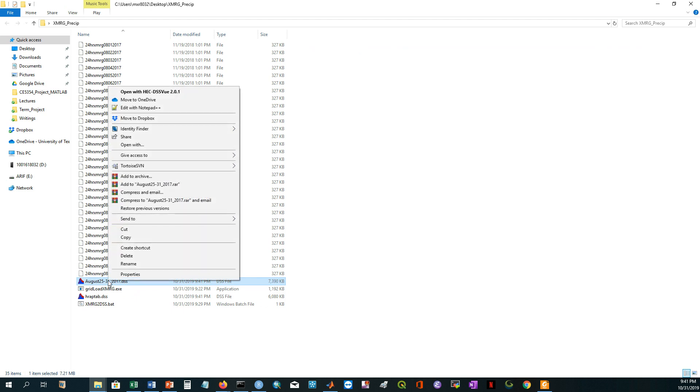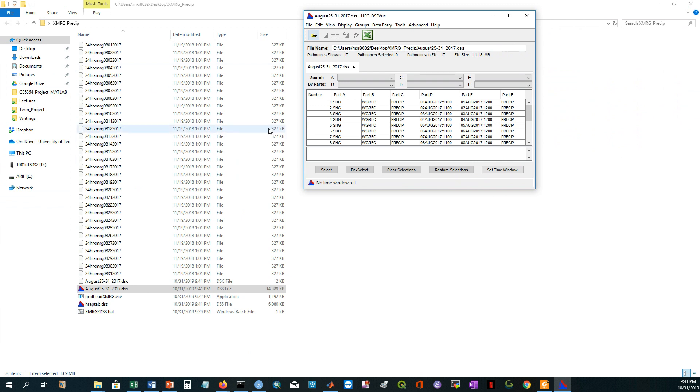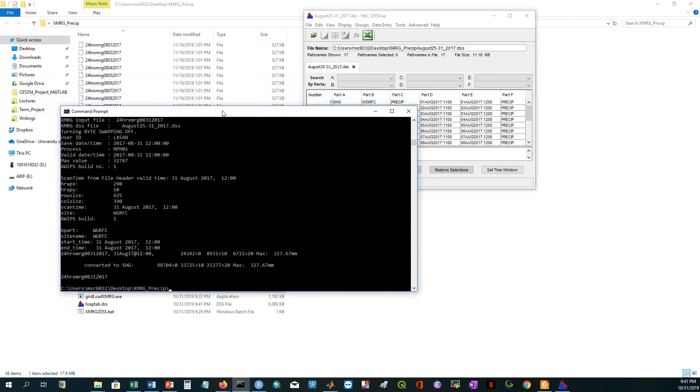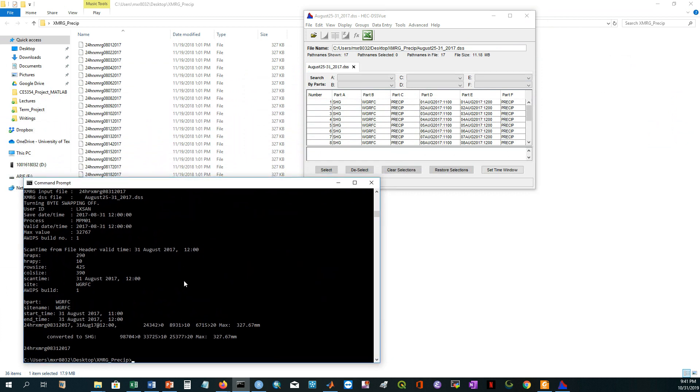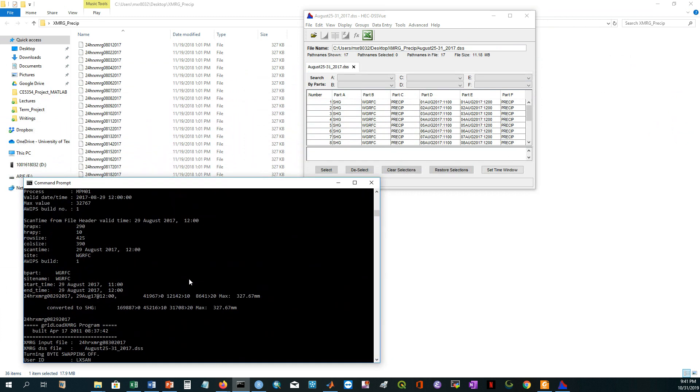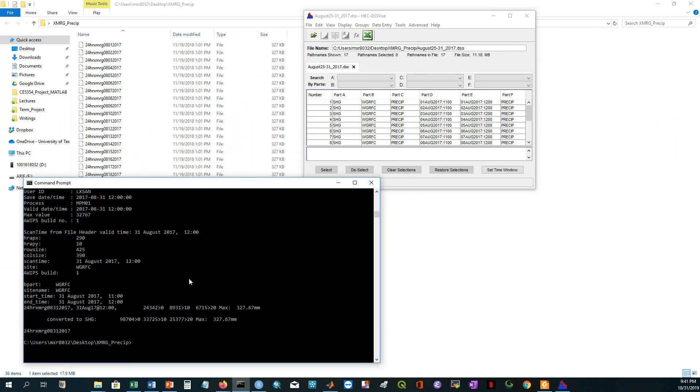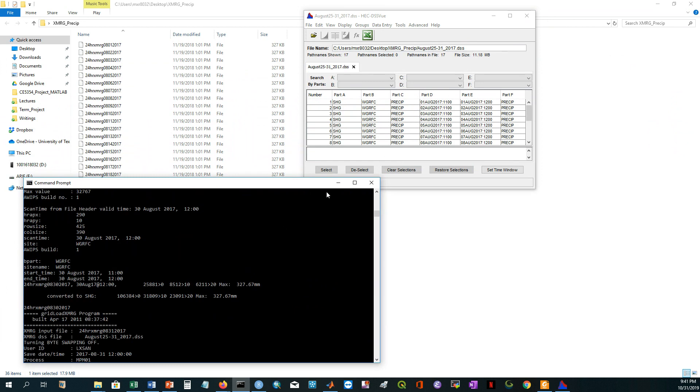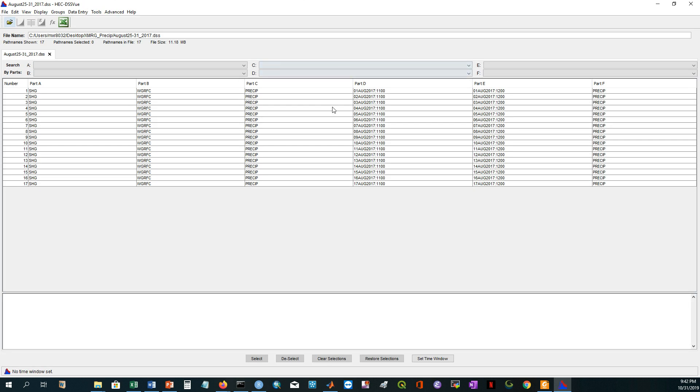If I just open this file, for opening this file you need DSS view. The calculation is completed. It is pretty fast.